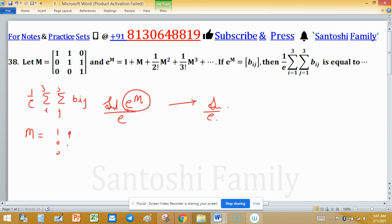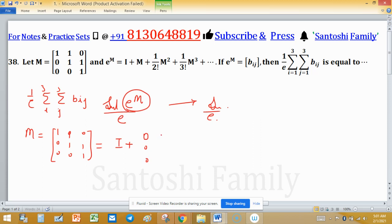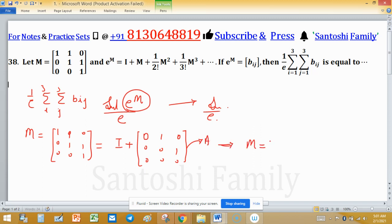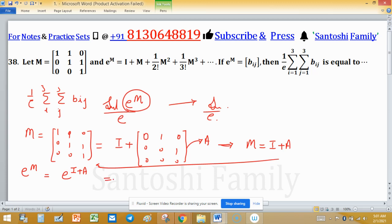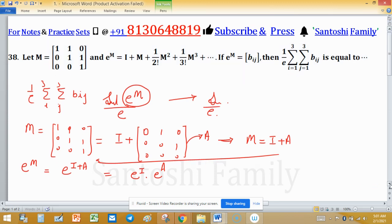Matrix M is given as [[1,0,0],[1,1,0],[0,1,1]]. This matrix M can be written as the identity matrix plus A, where A is [[0,0,0],[1,0,0],[0,1,0]]. So we need to find e raised to the power M, which equals e raised to the power (I + A).